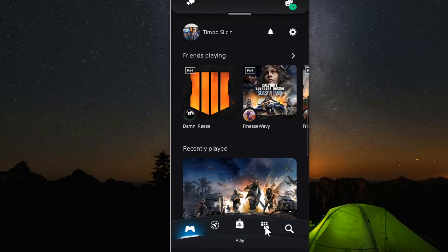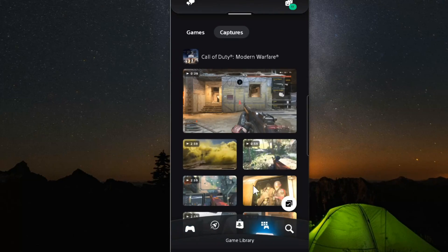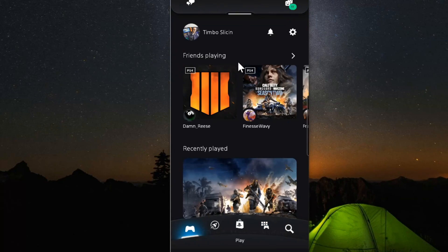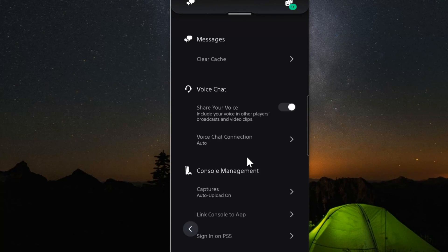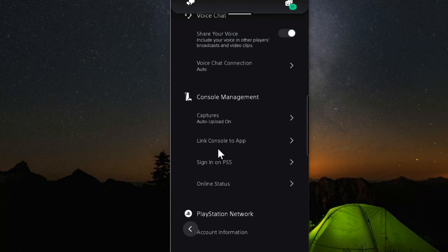Then on the bottom, just go to the controller with the six boxes next to it. Then go over to captures and it should be under this section. Another thing you want to do is go to the settings section right here and then scroll on down until we get to console management. Go to captures auto upload and make sure this is enabled.